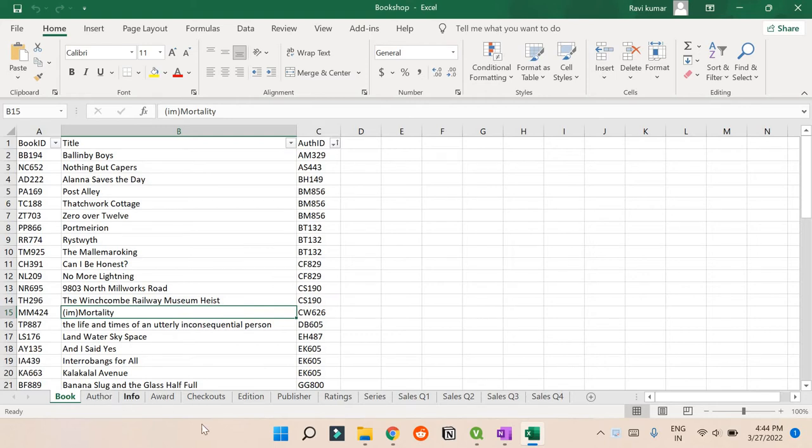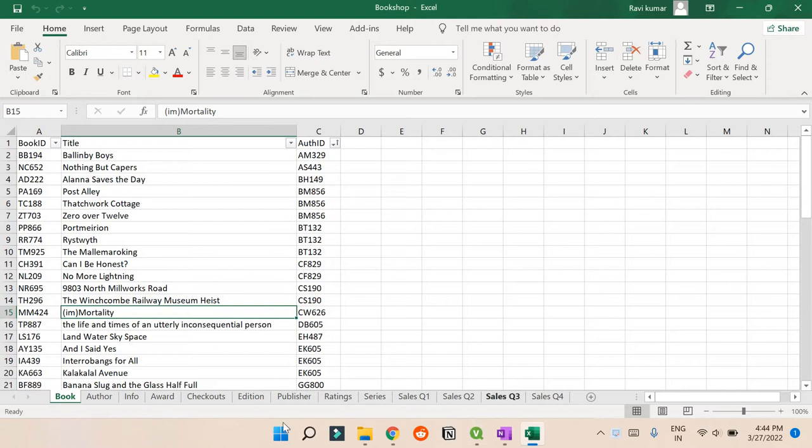So we have a dataset called bookshop which has thirteen tabs, but we're not going to upload all the tabs. I'll show you how to update one or two so you can get clarity and do the same for others if you want.